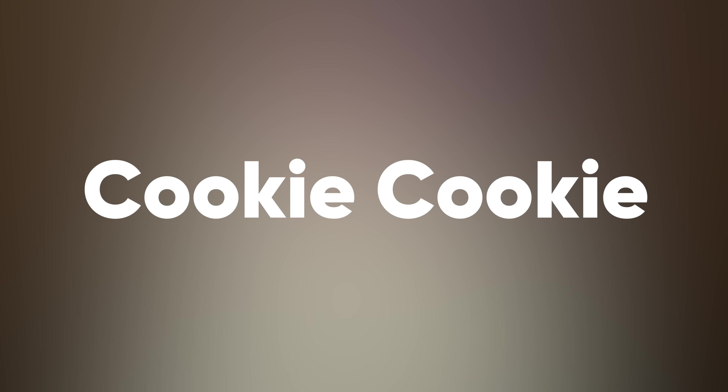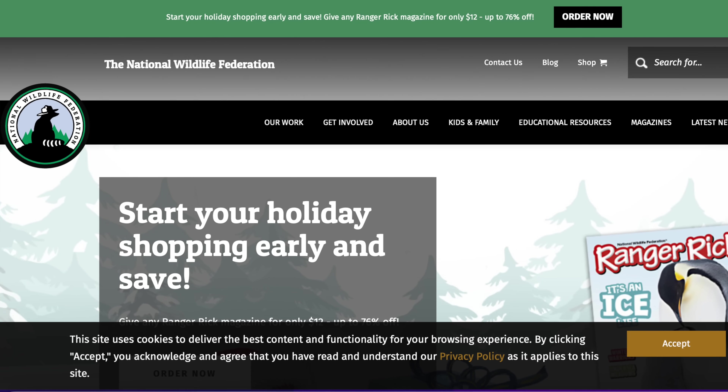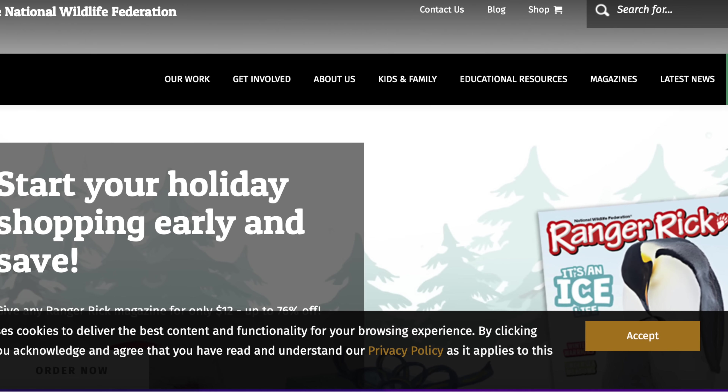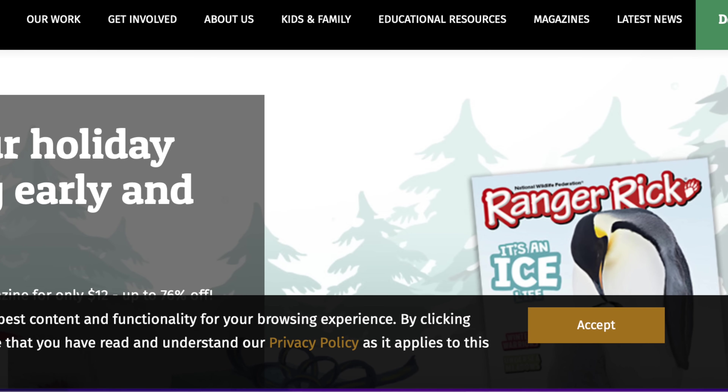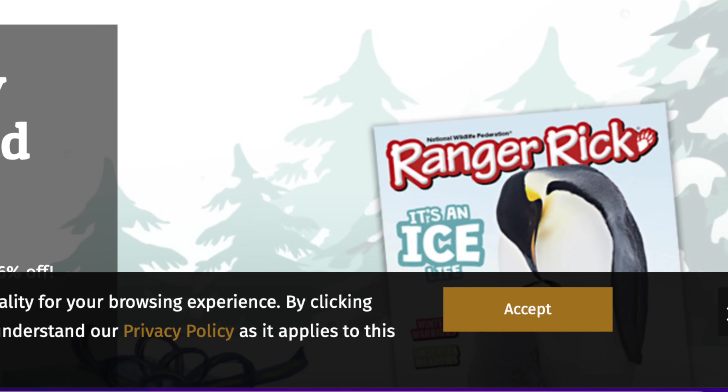Last but not least, we have an extension called Cookie Cookie. It does something very simple: it cuts out those really annoying 'can we use cookies to track you' notifications popping up all over the place, thanks to GDPR. Those can be gone now with this extension. This is one of those extensions you're going to set and forget, because when it's doing its job, you're not going to notice those annoying things popping up anymore — you're just going to be browsing the web a little bit happier.